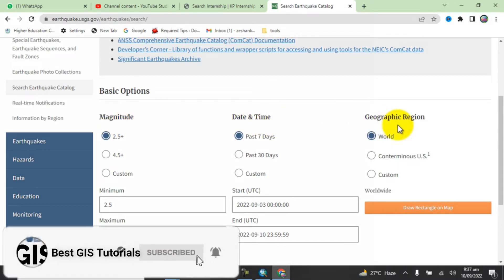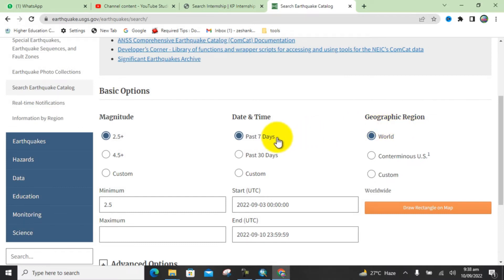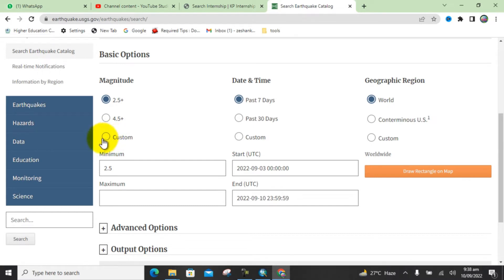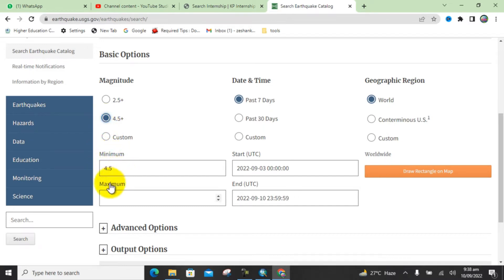If you want to download data from 2.5 magnitude, 4.5 magnitude, or a custom magnitude, you can choose according to your interest. For example, I will select 4.5 magnitude, so the minimum magnitude of my data will be 4.5 and above.